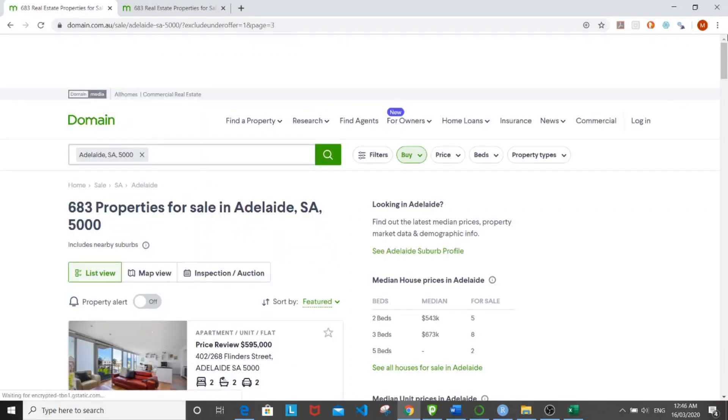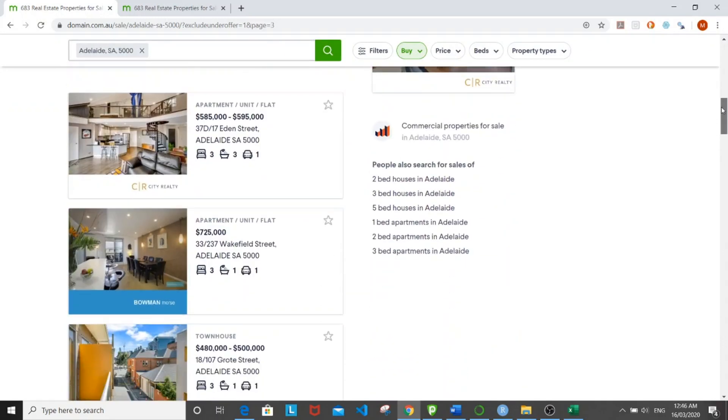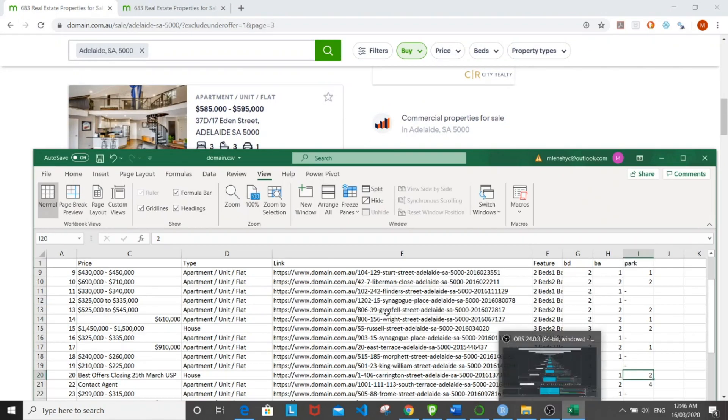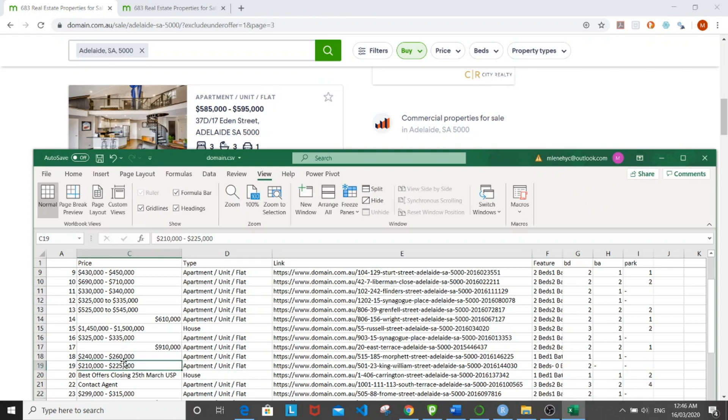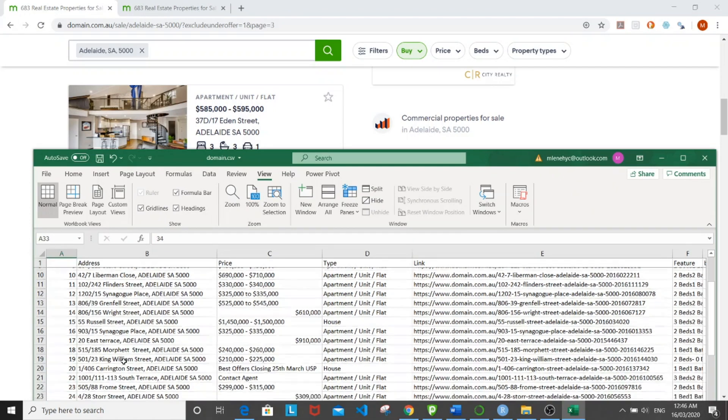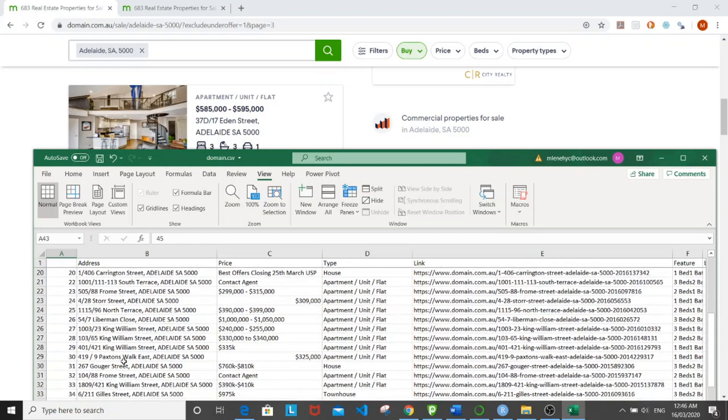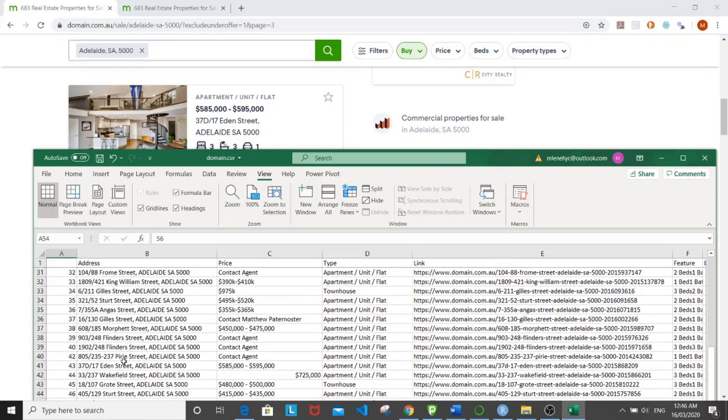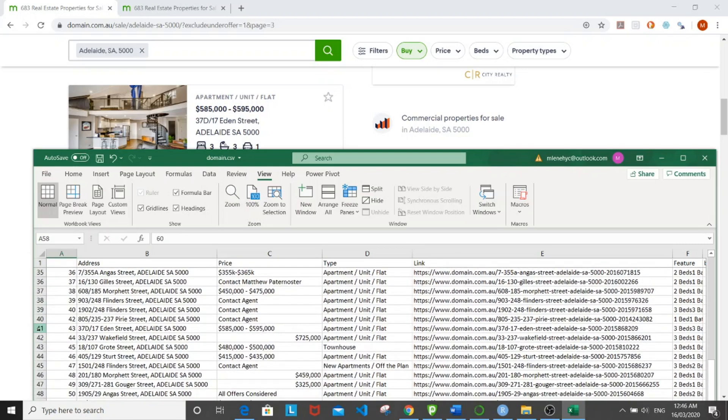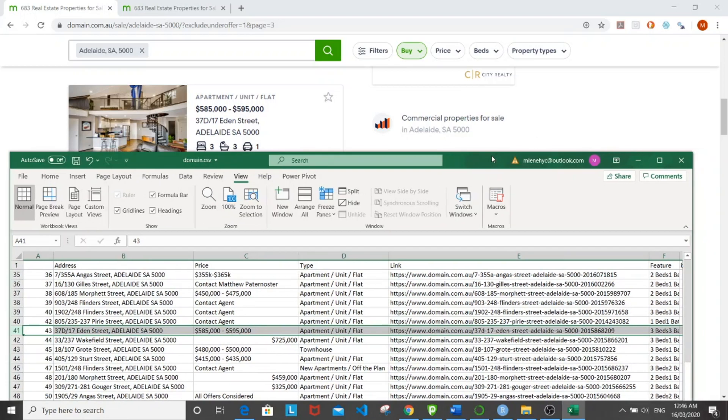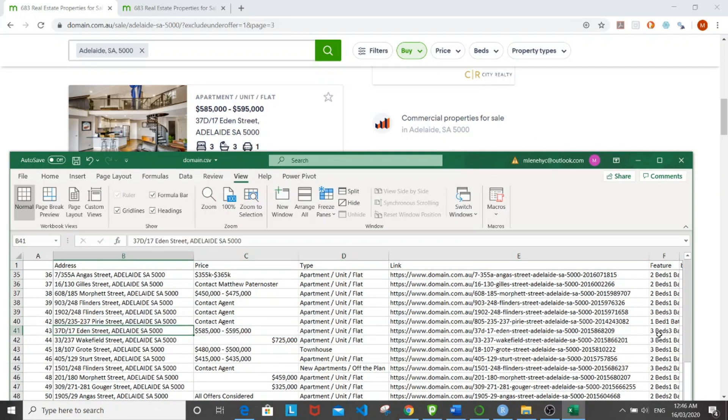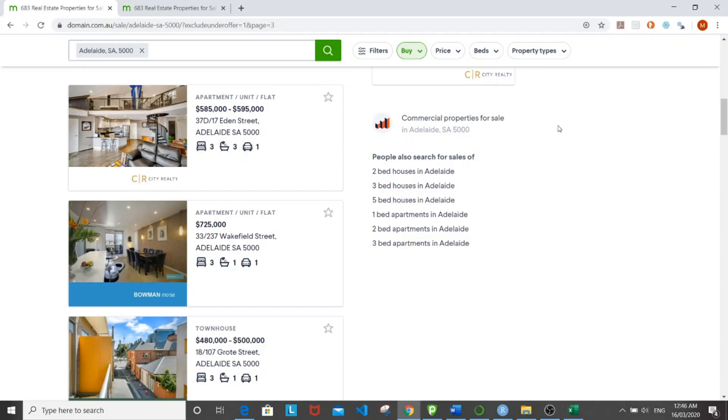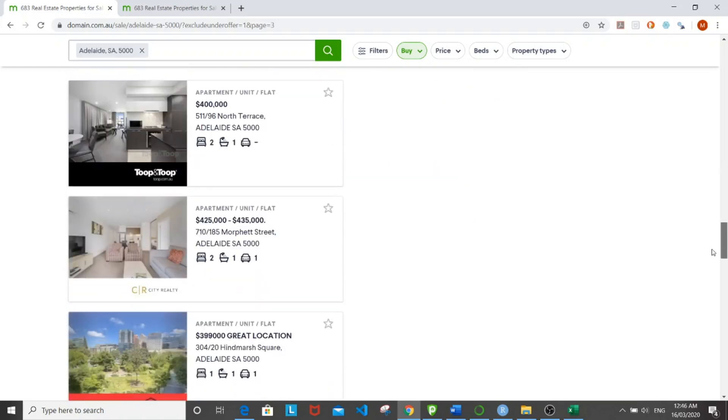And then let's go to the third page. And let's look at 17 Eden Street, which is right here. Supposed to have three beds, three baths and one parking spot. Let's do one more just to make sure.